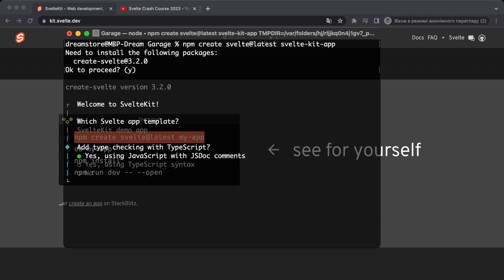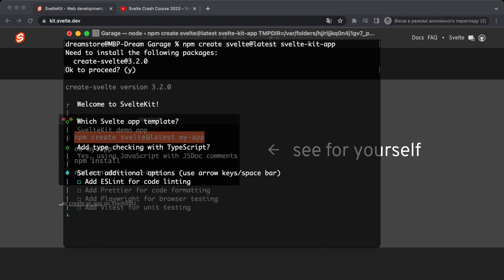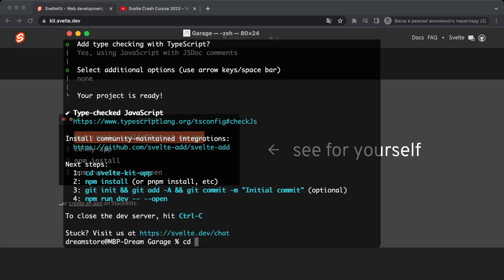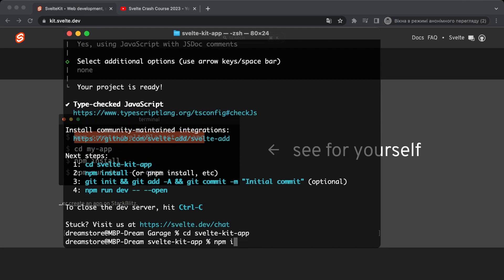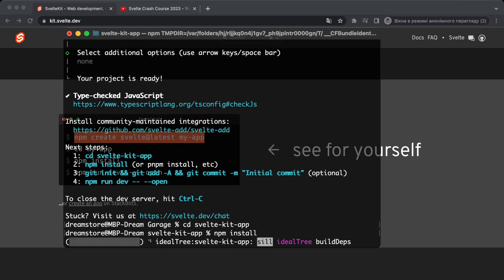Let's choose SvelteKit demo app. If you want, you can use TypeScript in your SvelteKit application, but I will use just JavaScript. Let's choose JavaScript and also add ESLint. Now let's open the SvelteKit app folder, type npm install, and copy the command to open the local server. Let's wait until all packages are installed.